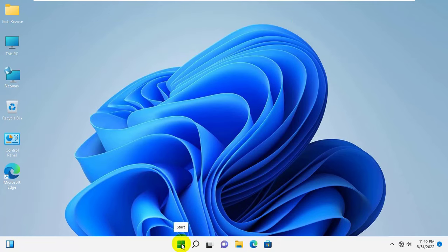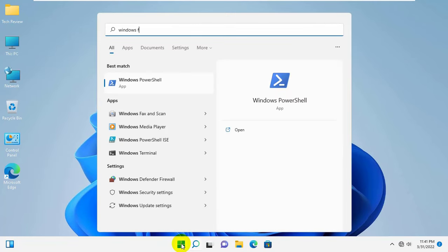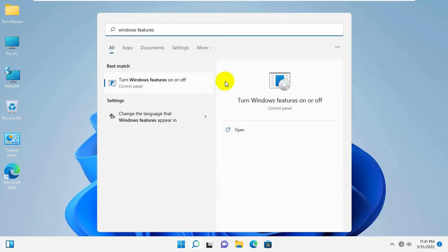Click on the Start menu and type Windows Features. After Windows Features on or off appears, click on it.